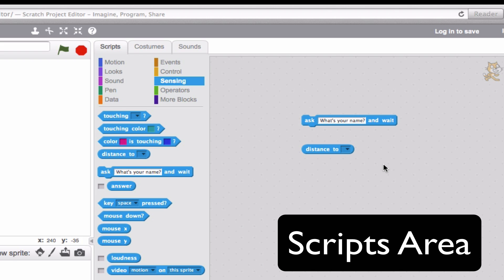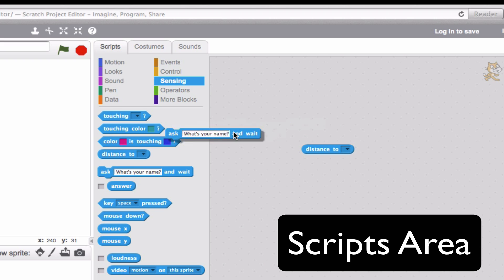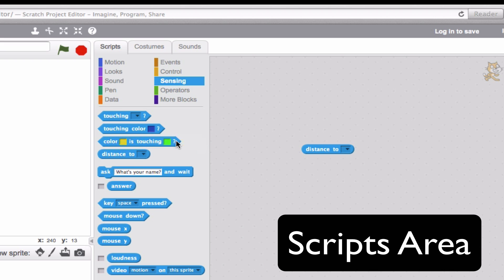To get rid of blocks, there are a few different options that you have. First, you can go ahead and click and drag it back over to the blocks palette. Then it'll go ahead and disappear.